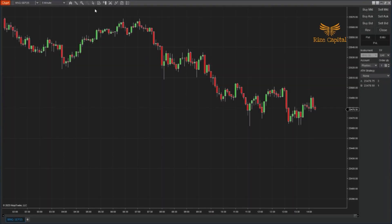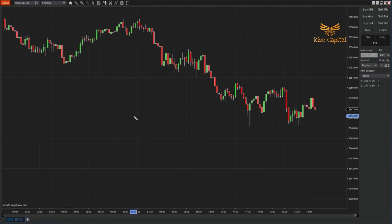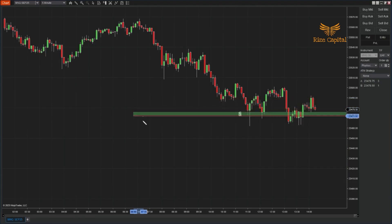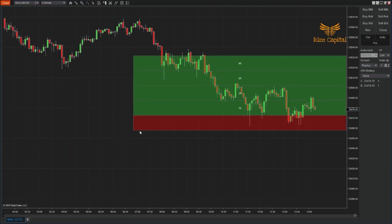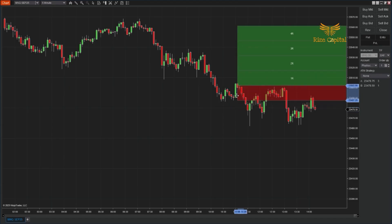To get started, open Ninja Trader 8 and add the Risk Reward Boxes from your Drawing Tools menu. You'll see the icon appear alongside your other charting tools. Click once on your chart to mark the entry point, then click again to mark your stop loss. Immediately, the tool draws your risk box and generates 1R to 4R reward zones across the chart. It automatically detects whether the trade is long or short.